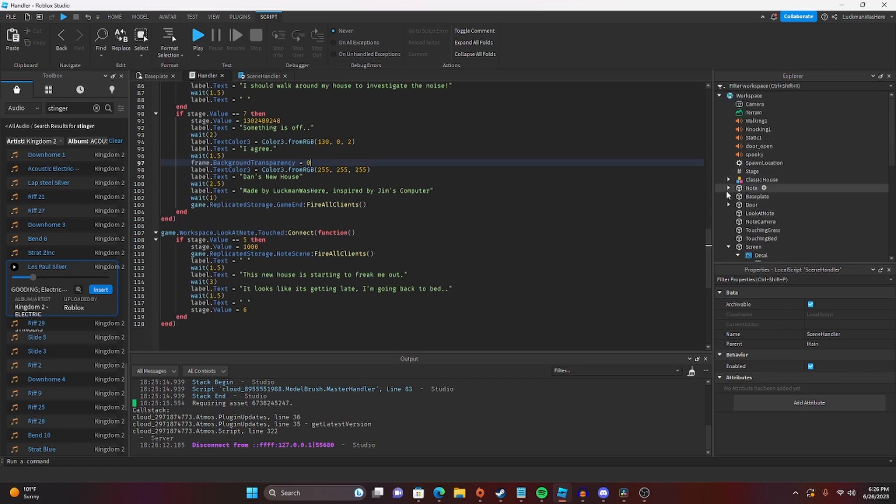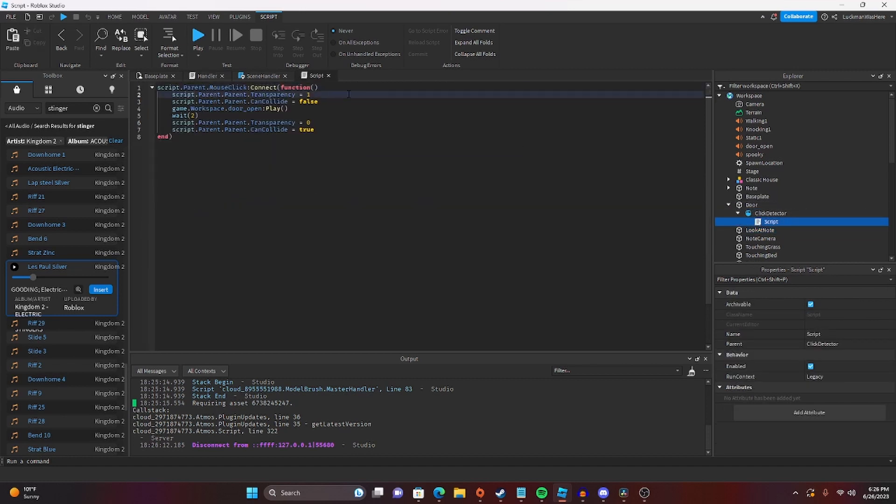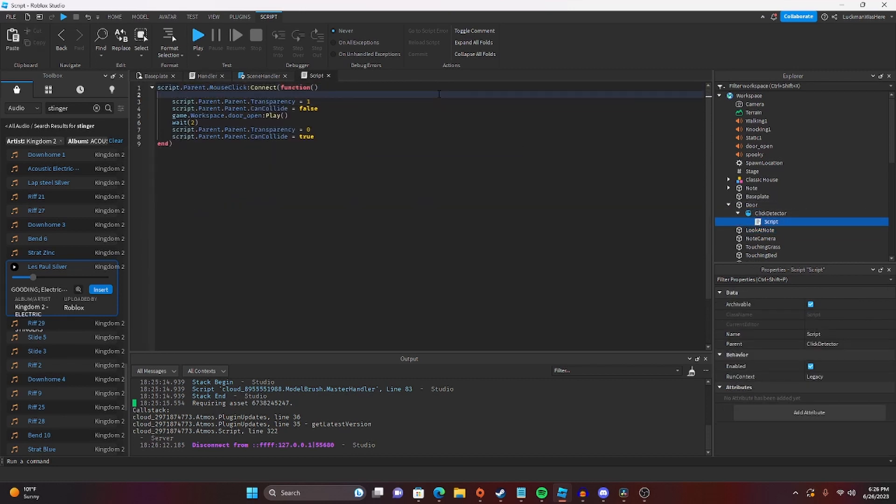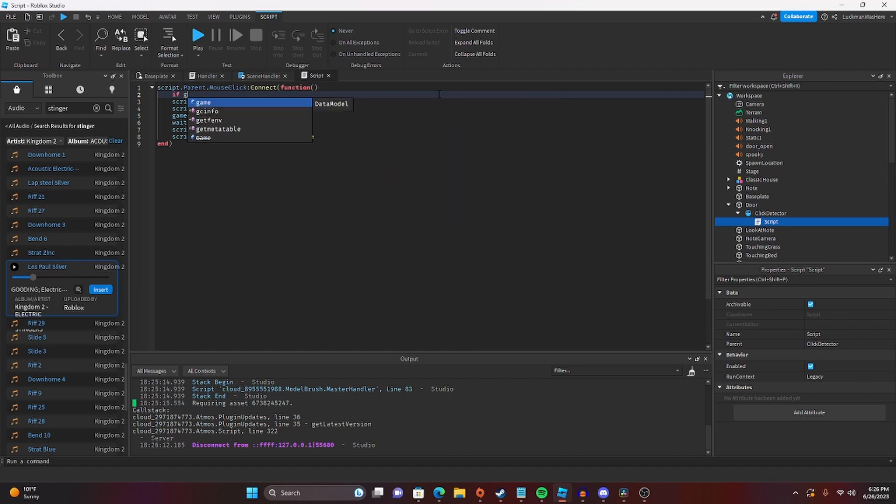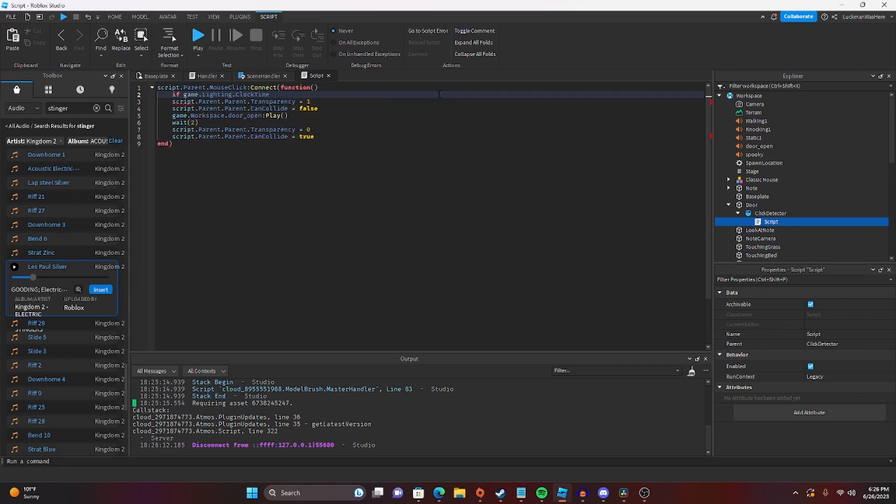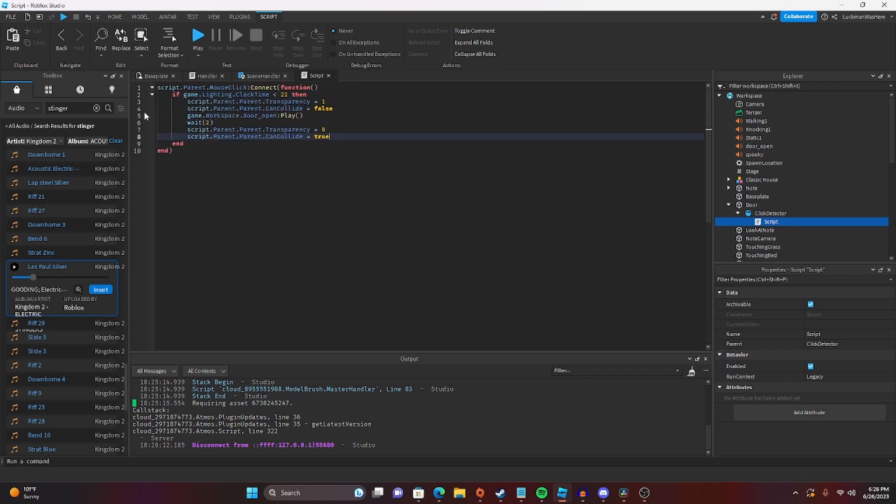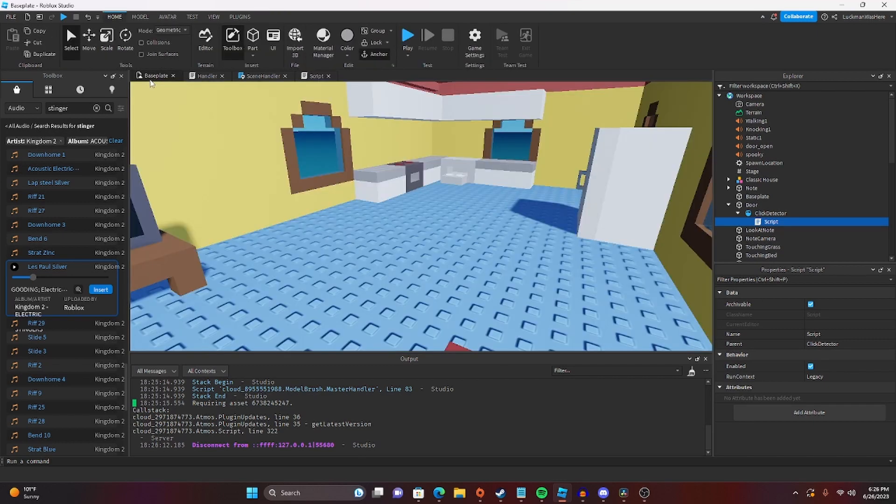Actually, there is one thing I want to do real quick. I want to go to the door. And I want it to check if game.lighting.clocktime is less than 22, just so they can't actually leave the room at night. So there you go, guys.